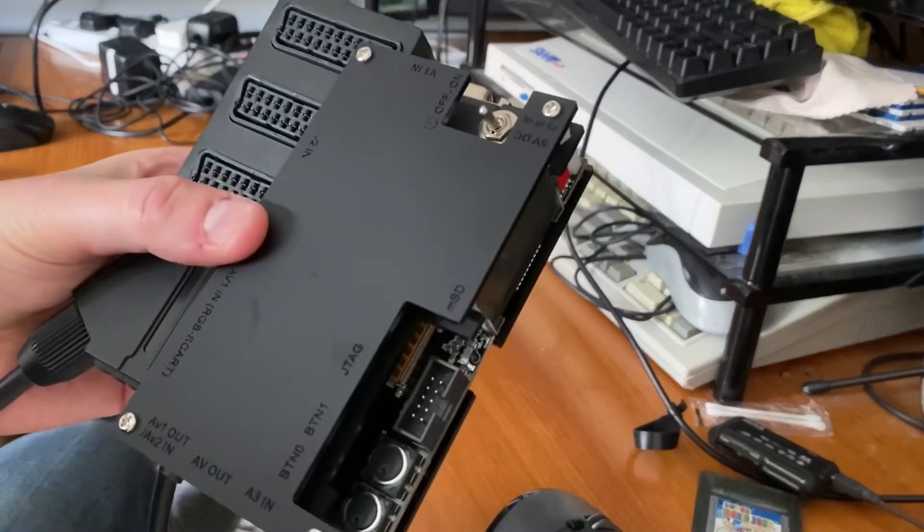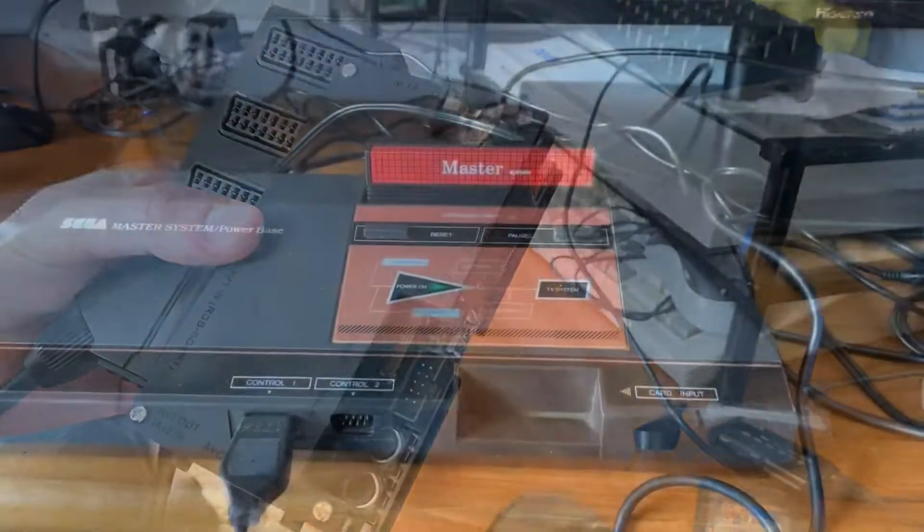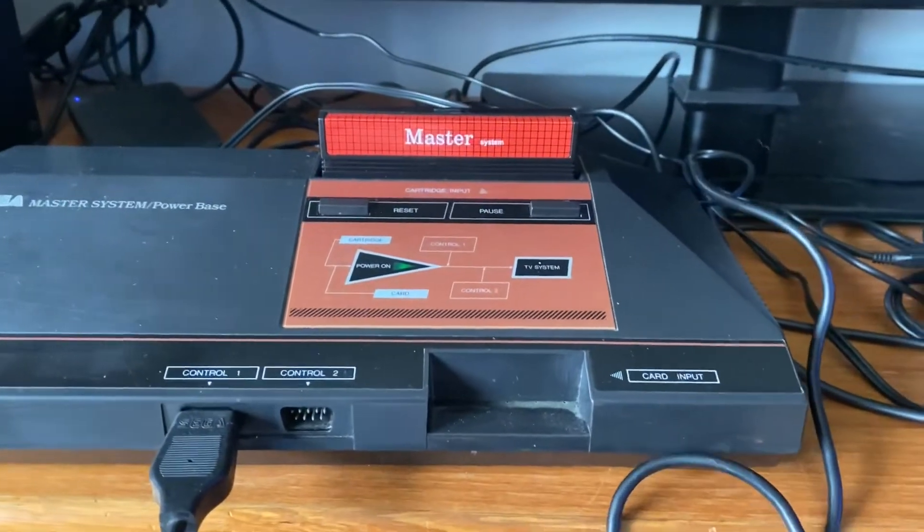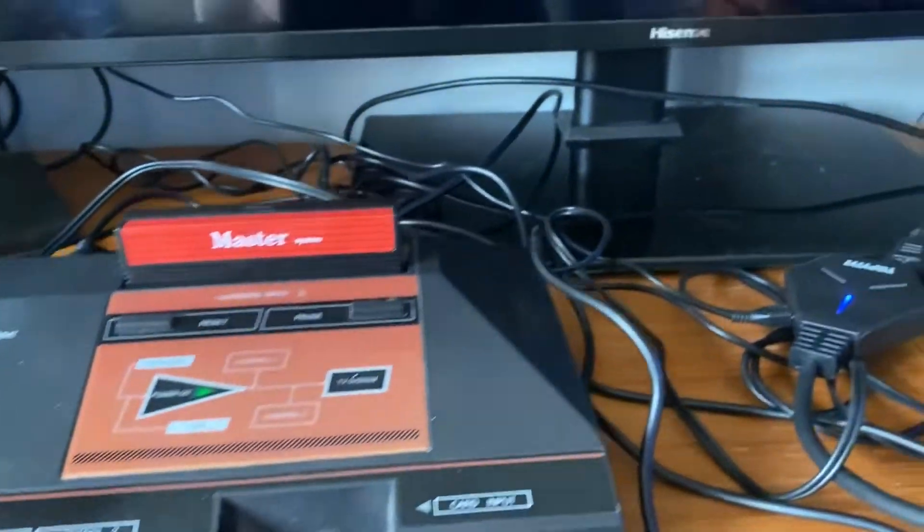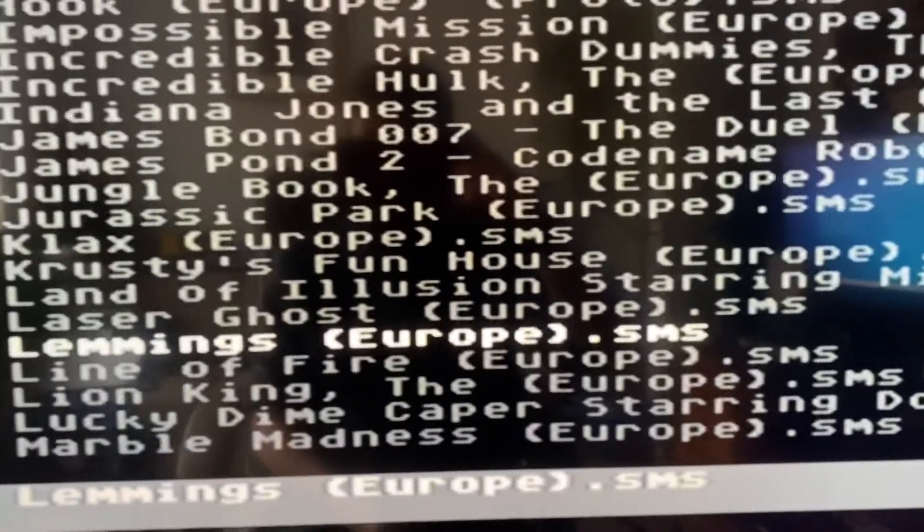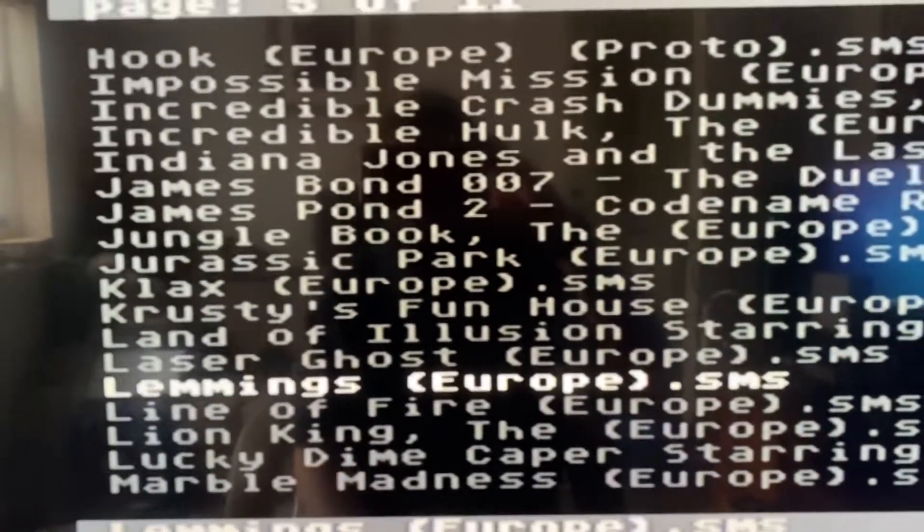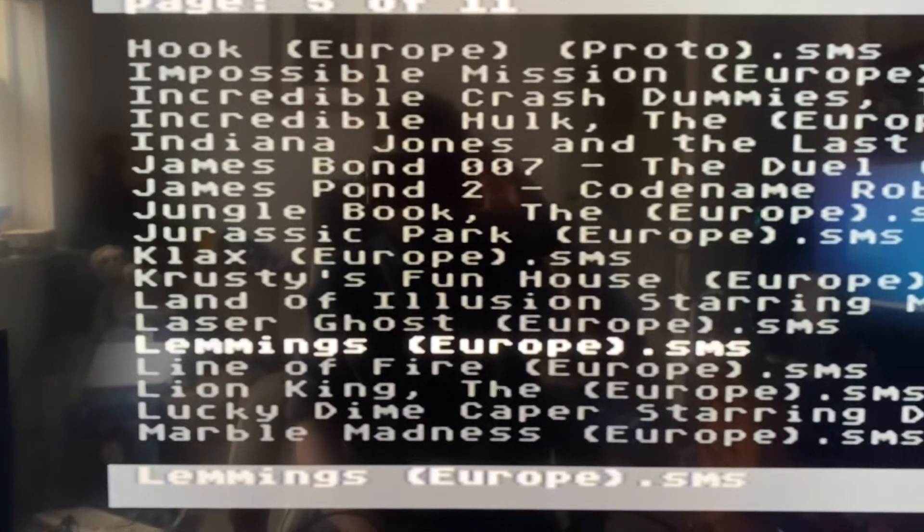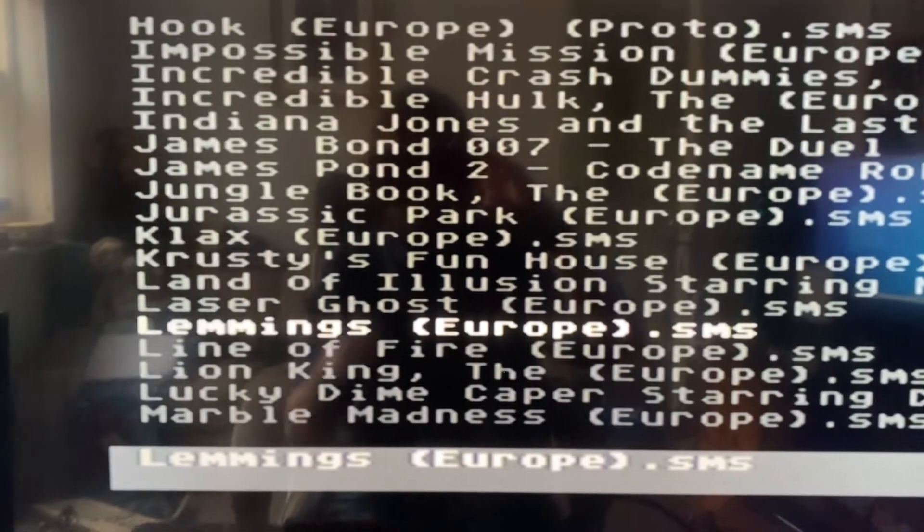But I'll just show you it briefly in action. OK, here's a Master System with the EverDrive, connected via Composite and via that Composite Upscaler. Now, this is using the Composite Upscaler.